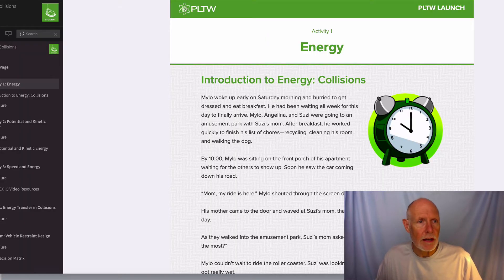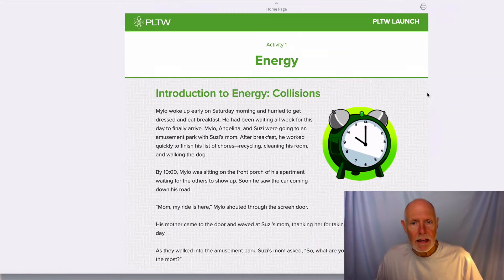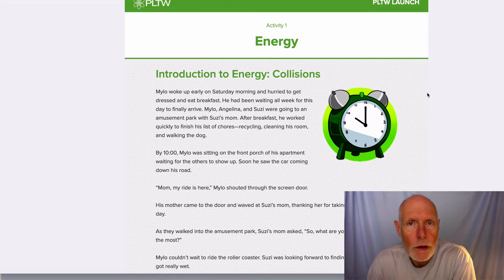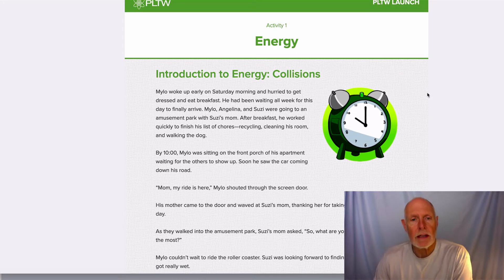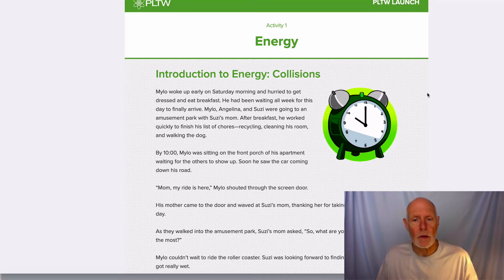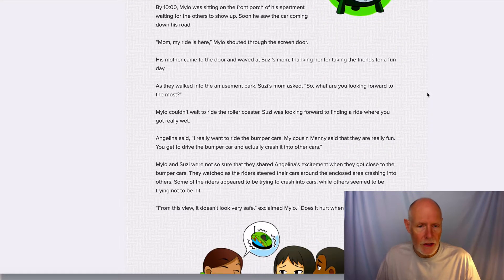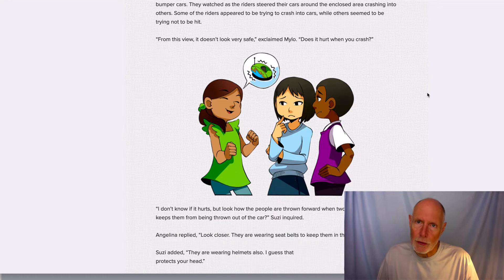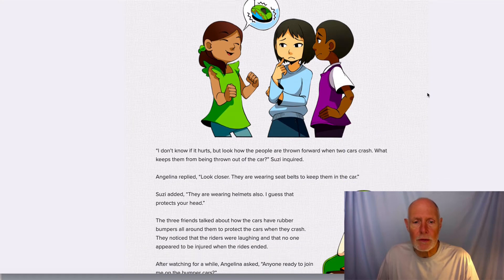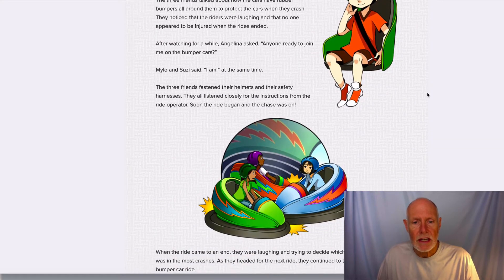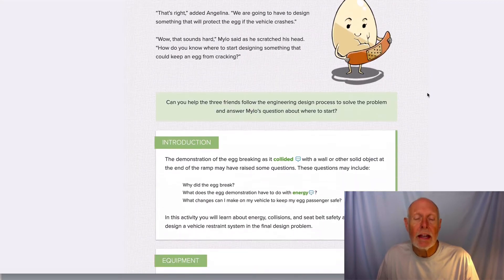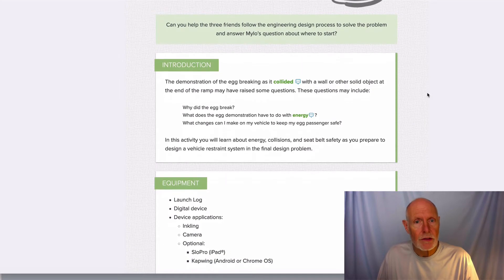It looks like this right here. This is basically a story, so you are going to read through this story. As you're reading through it, you're going to pay attention to the questions that are being asked and the problem that's being presented. Just read through it, enjoy it.